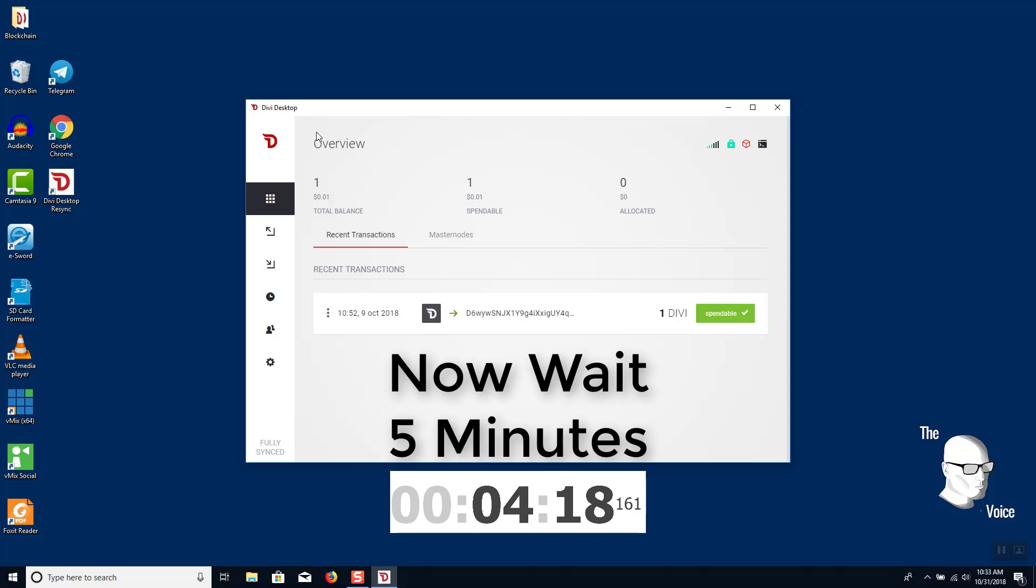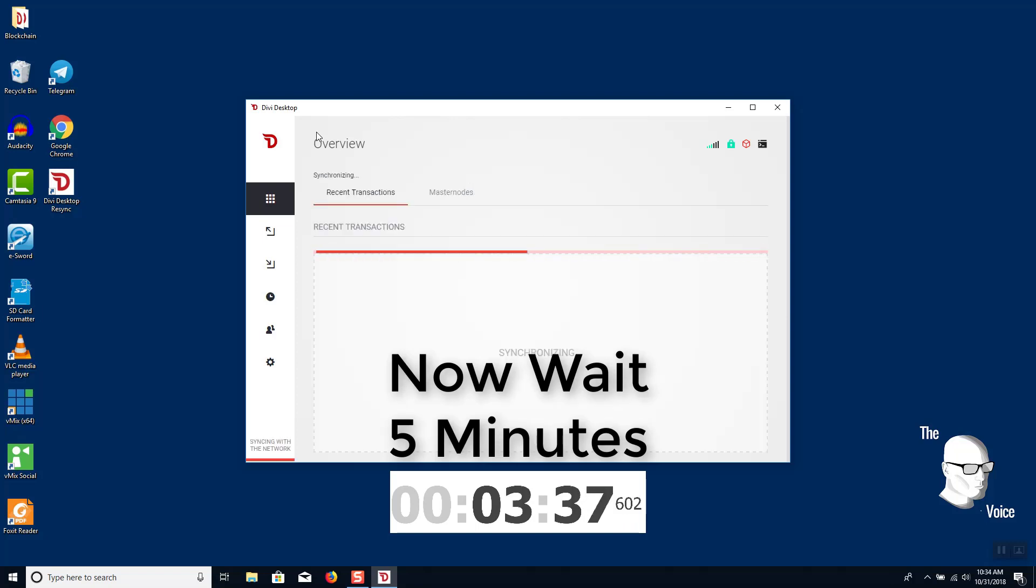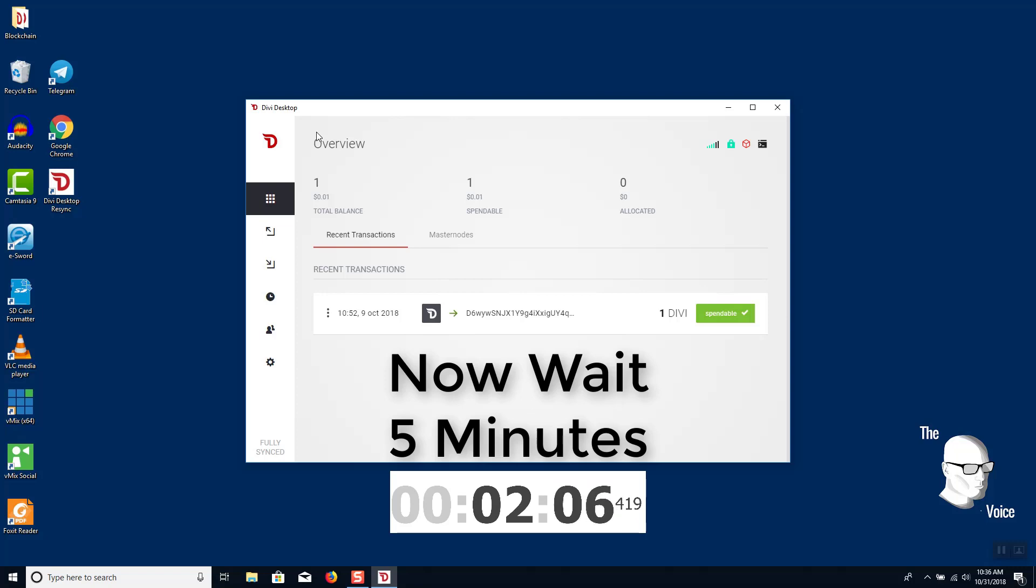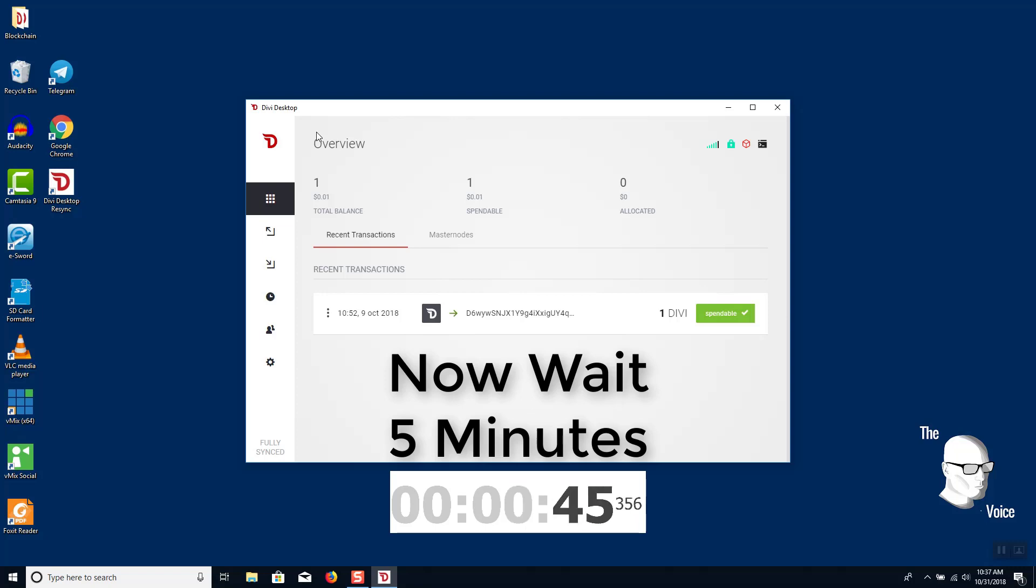But here's the key point: wait five minutes before you do anything else. So open up the wallet, wait five minutes. Don't unlock it, don't go into the console, don't worry about anything. Just let it sync everything in the background. And then only after that five minutes is up, are we going to double check our sync status.